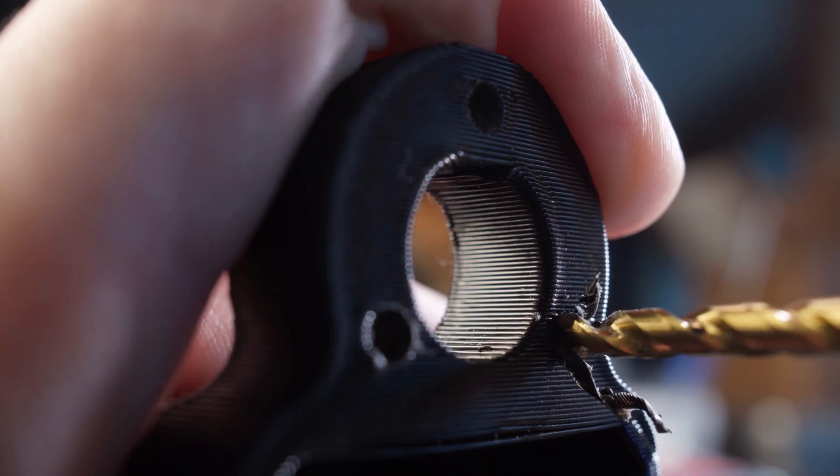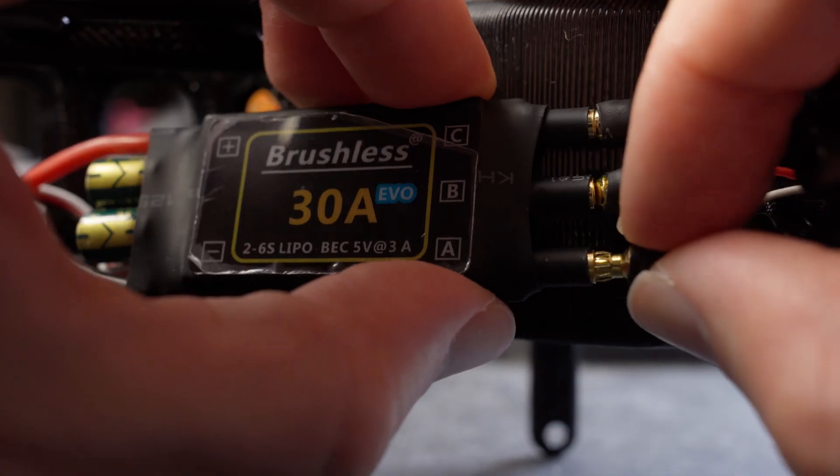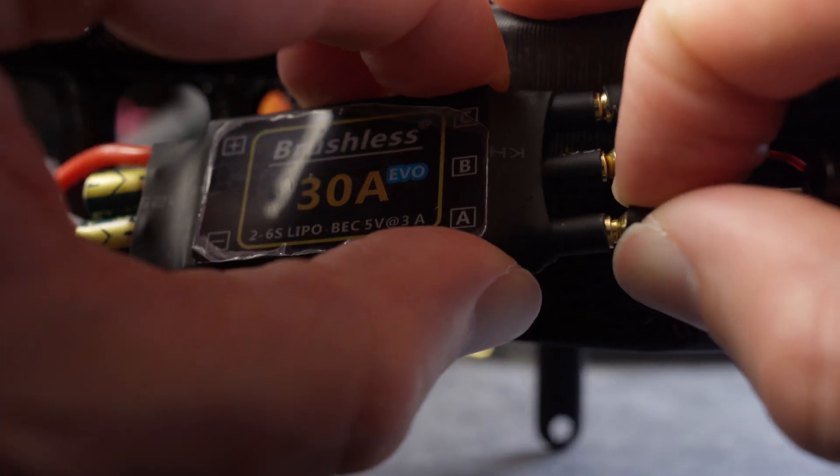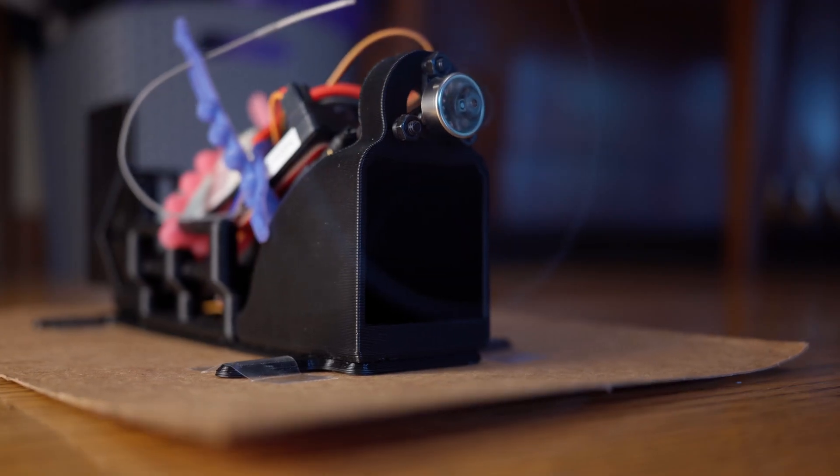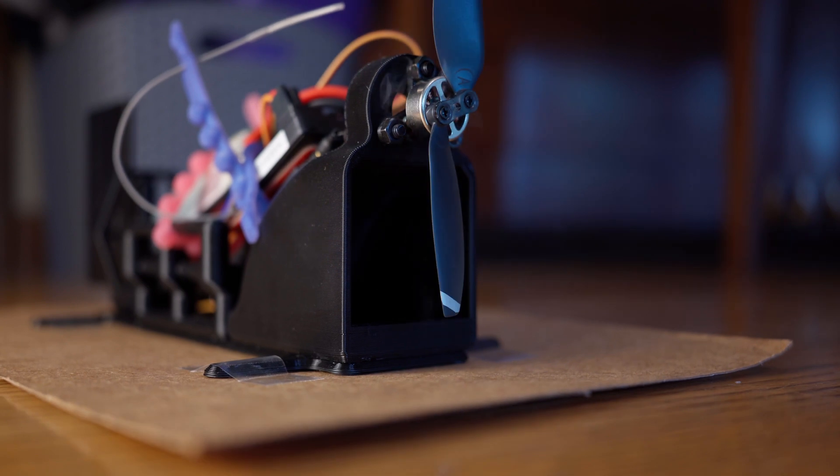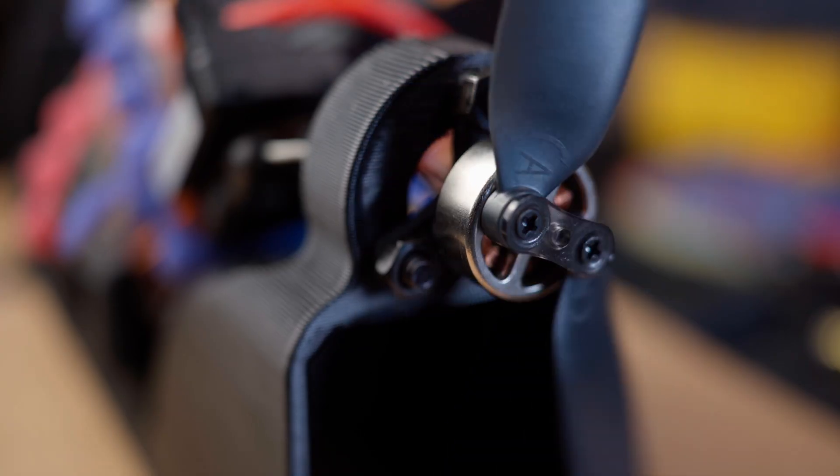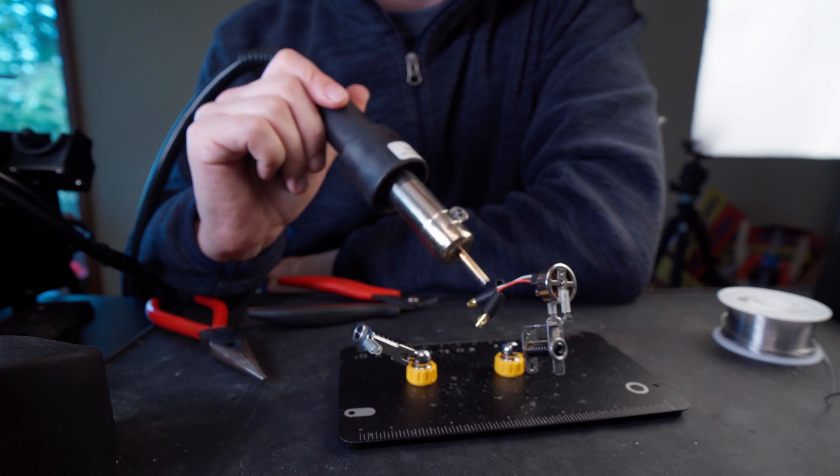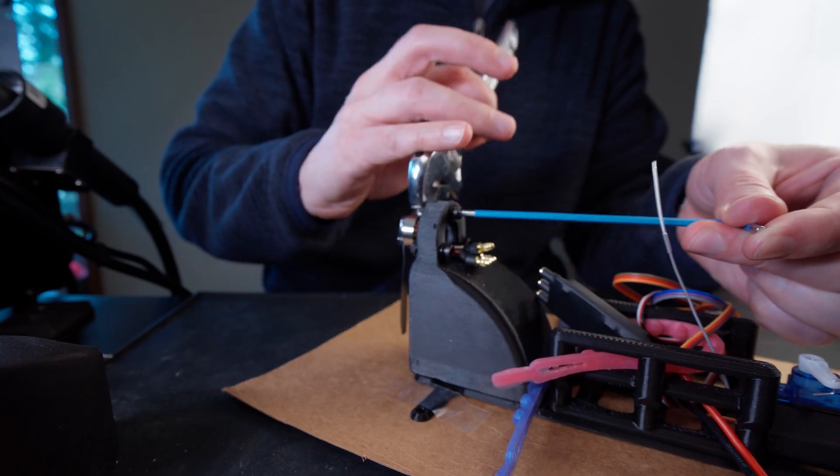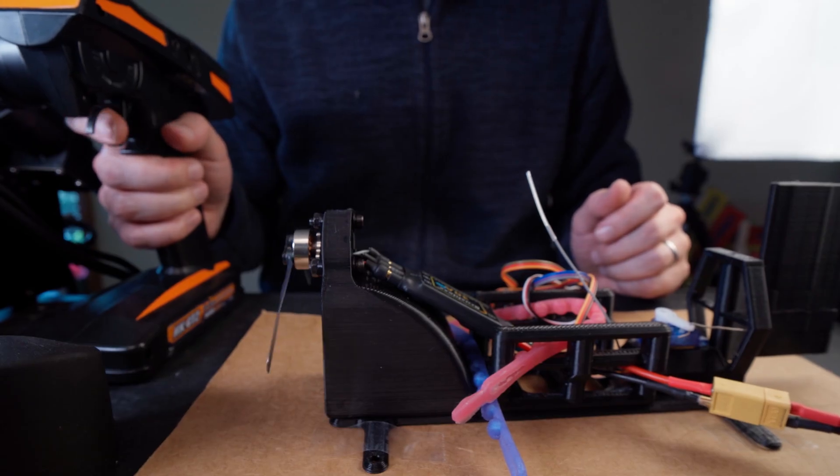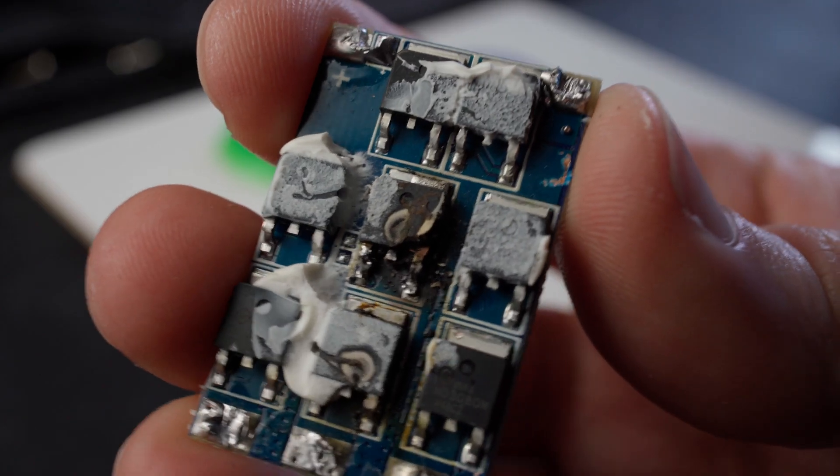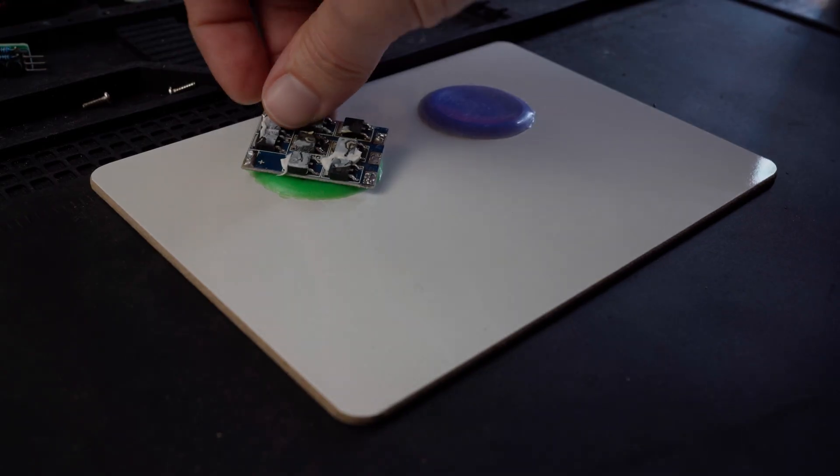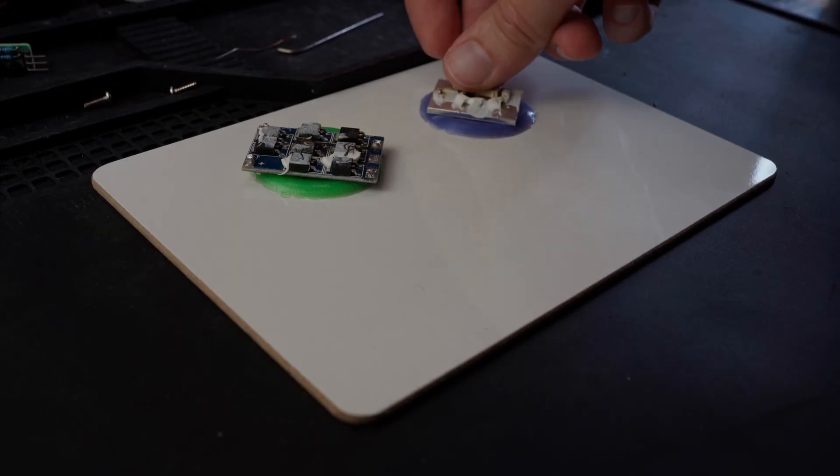The first time I tried to start it up I had the motor wired backwards. I thought I killed the motor but it turns out I killed the ESC. Not the first time I've done that actually.